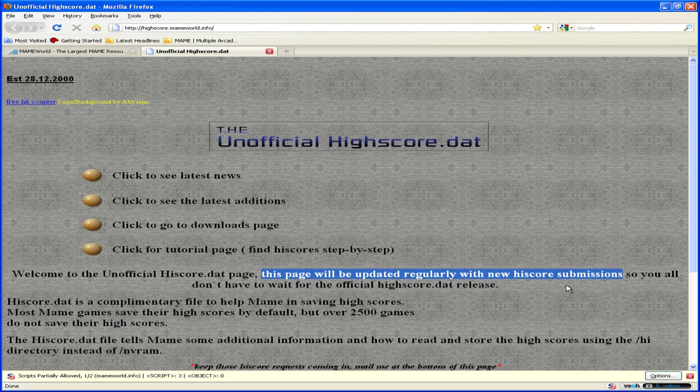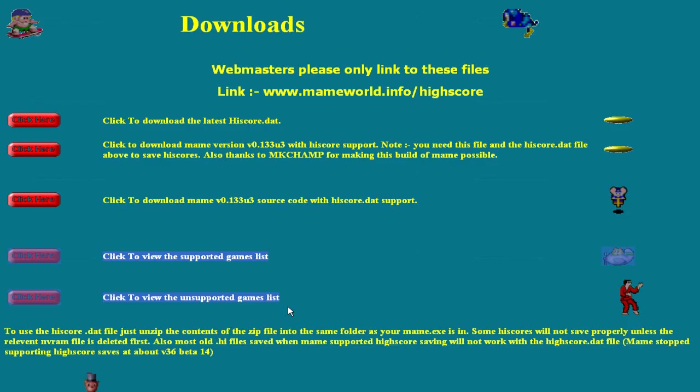Now go to the downloads page. Before we download the highscore.dat there is some info worth taking note of here. There are two lists of games: supported games and unsupported games. I'm not sure how up to date these lists are, but the main reason for pointing this out is just to realize that not every single game is supported. A lot of games are supported though, and it's the best solution available.